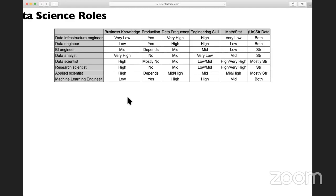If you look at production — how close each role is to the production system — data infrastructure engineers, data engineers, and also machine learning engineers are directly in the production system. BI engineers really depend: some only need to use the BI tool, so it's not exactly a production system, but some BI engineers with a stronger engineering background may help data engineers build a pipeline all the way to the BI tool. So it really depends.